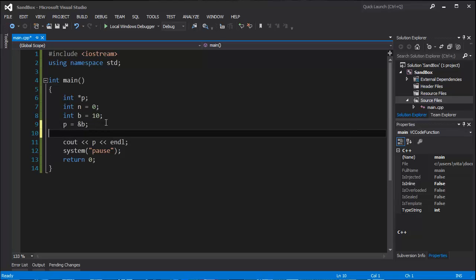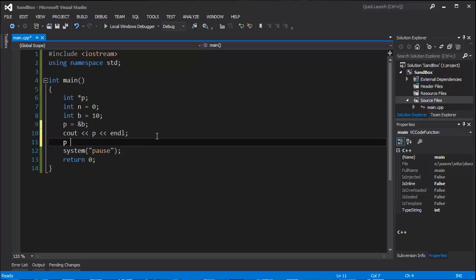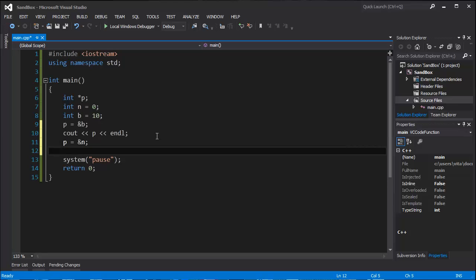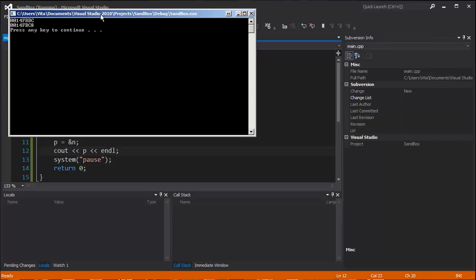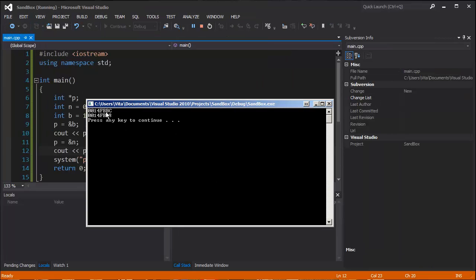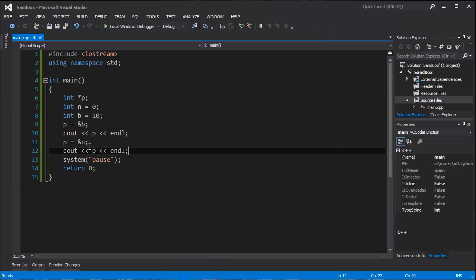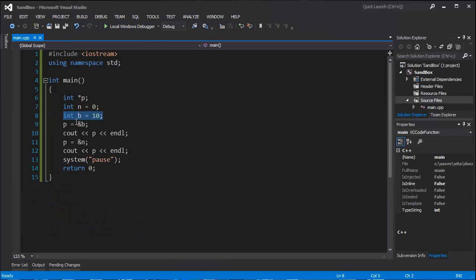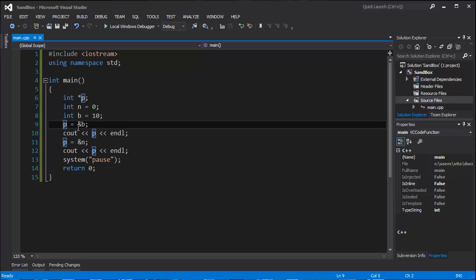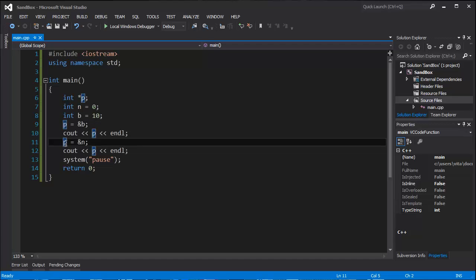Now we will set the pointer to point to n again. And we are going to print the value, the address of variable n. As you can see, addresses are slightly different. That's interesting. You've seen how pointers can point to multiple values. You can change the pointing value or variable anytime in the program.